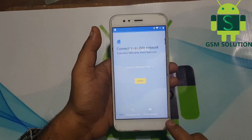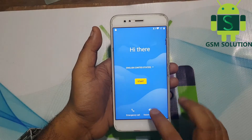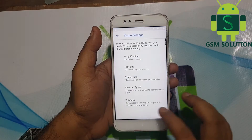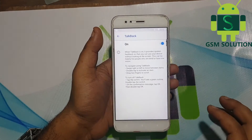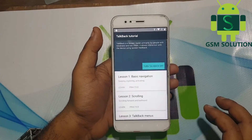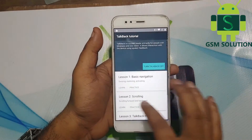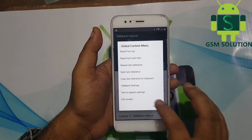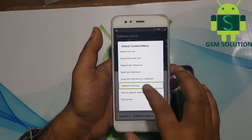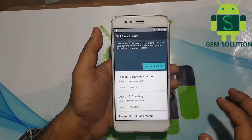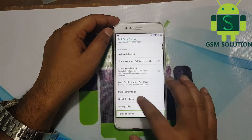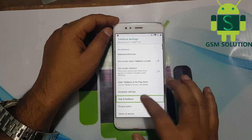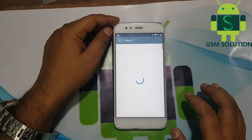Go back to the start menu. Go to Accessibility settings and enable TalkBack, then swipe the screen, then go to TalkBack settings. Now go to the Help and Feedback option.